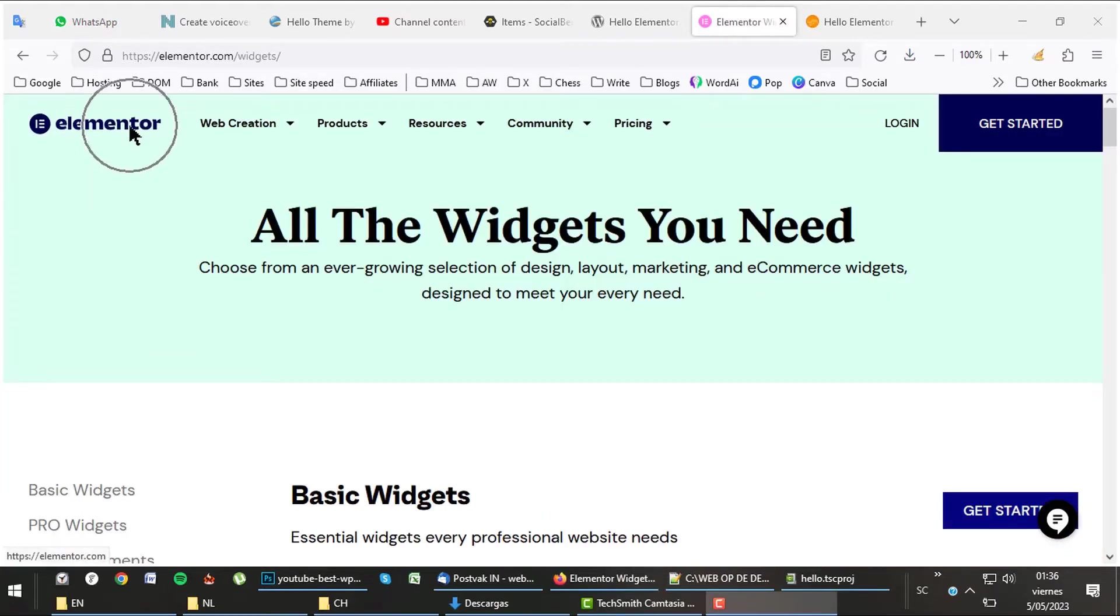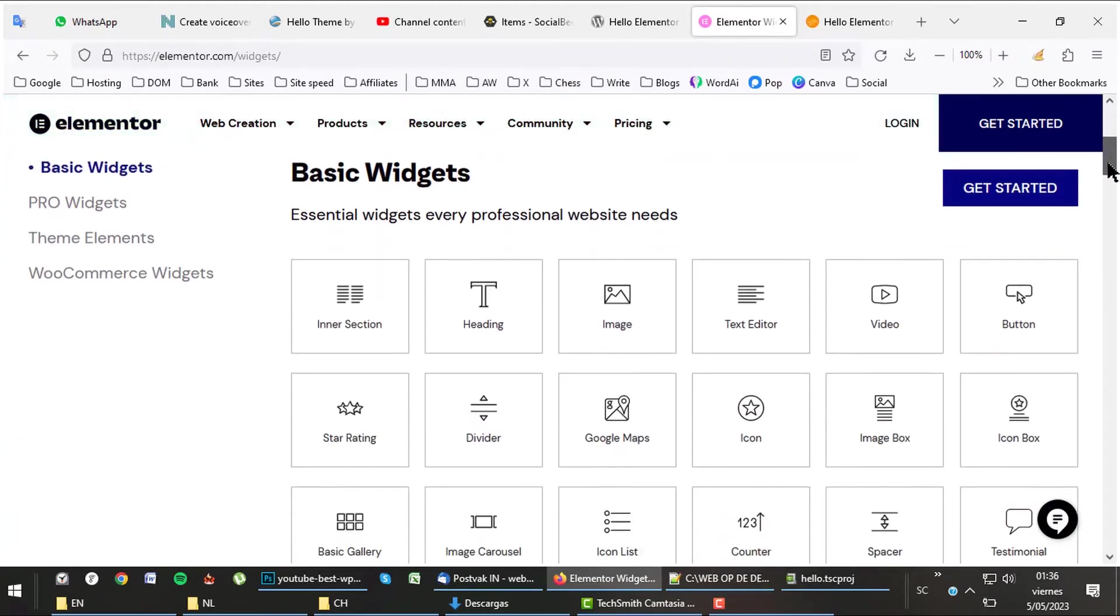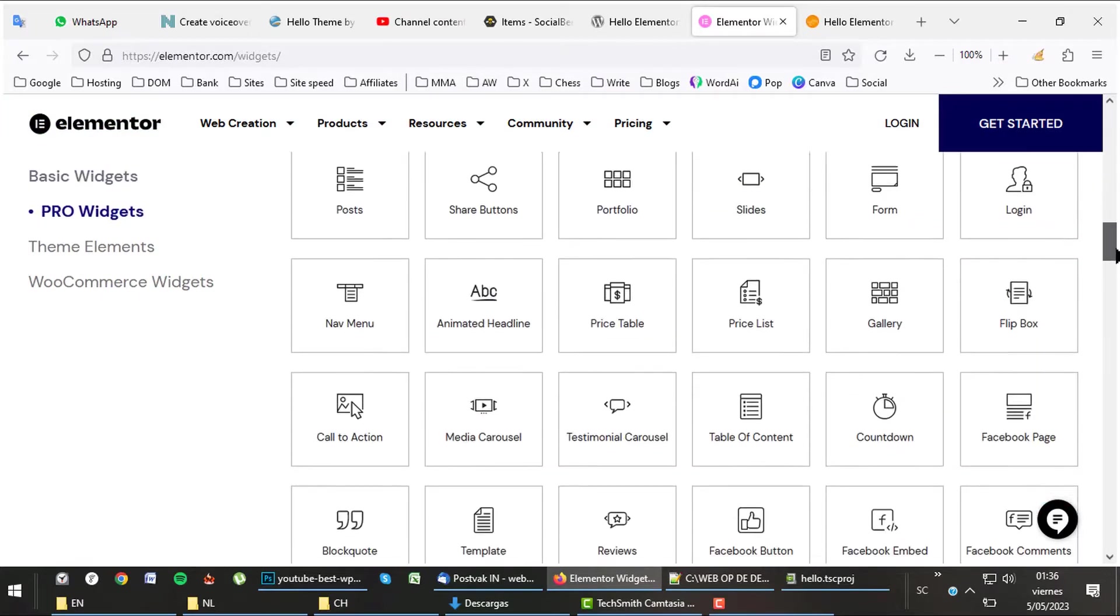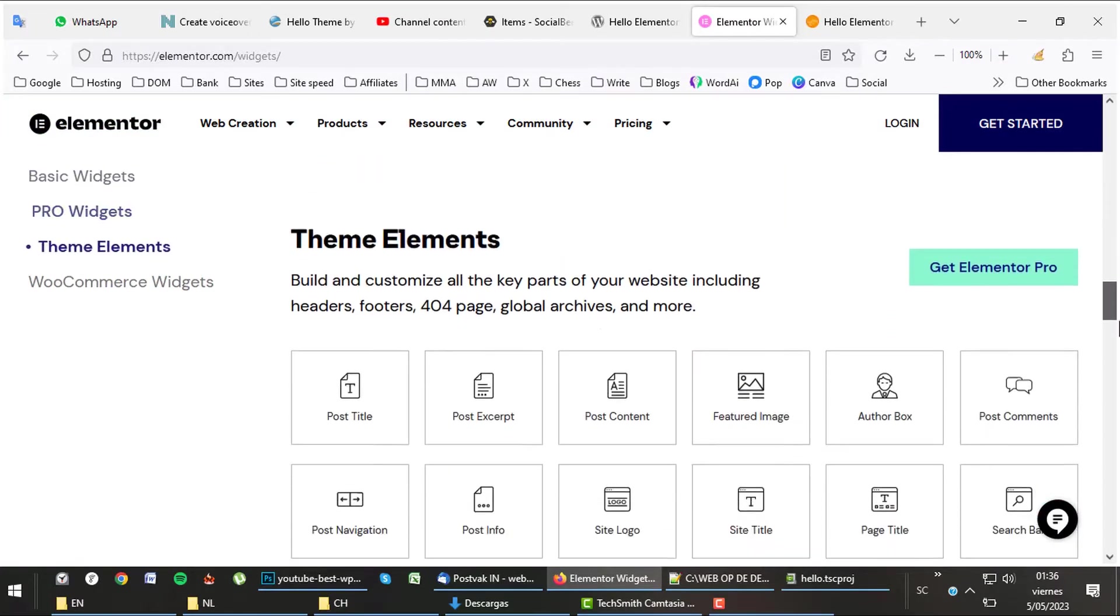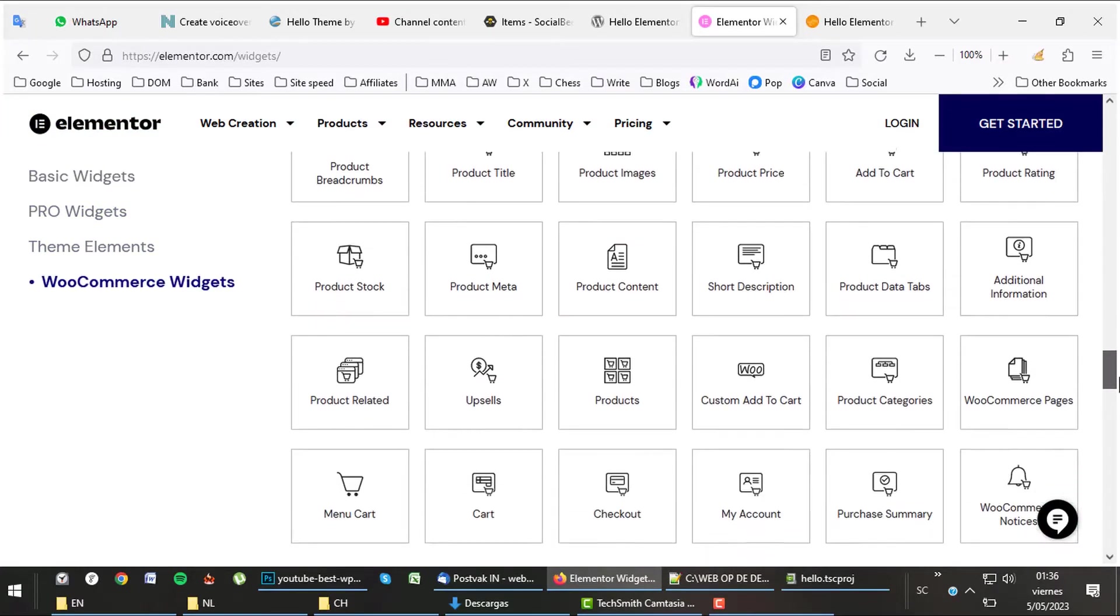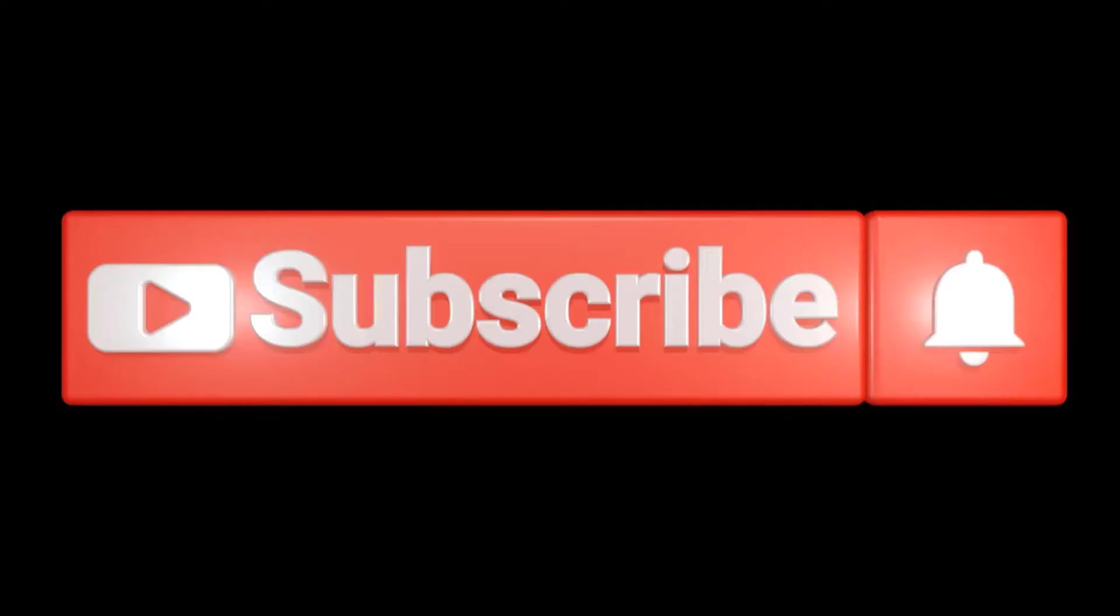As there is not much to offer in the Hello theme, let's go back to reviewing Elementor itself. Elementor contains about 100 widgets, 75 of them are basic and pro widgets, 24 of them are for WooCommerce. Please like and subscribe.